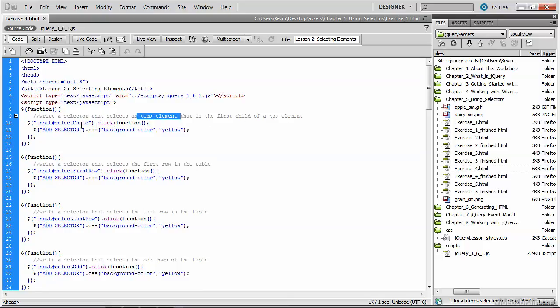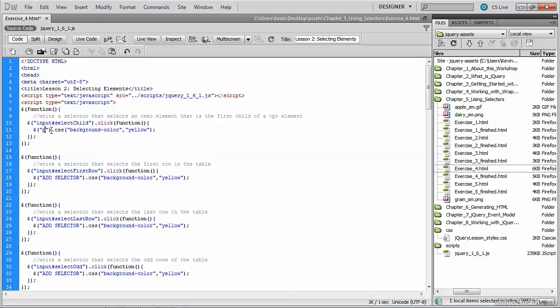Once again, the majority of the code has been created for you. We just need to come up with the proper selector. So let's highlight the add selector comment and replace it with the tag that we're looking for. We are looking for a P tag, but that's not really the ultimate tag we're looking for. We're, of course, looking for an EM element. But since this lesson is about finding a tag based on its position within the document, we're going to reference that P element because our EM needs to be a child of that P.